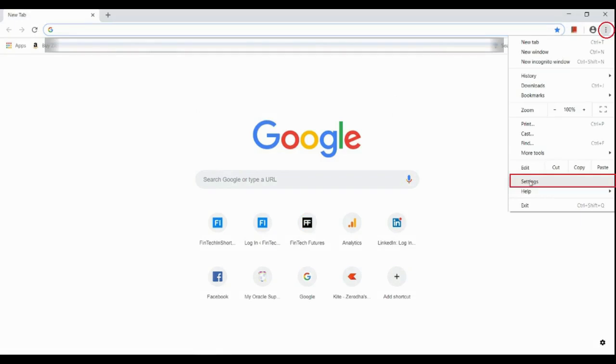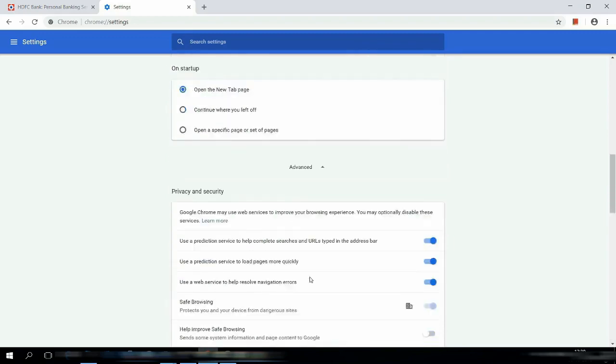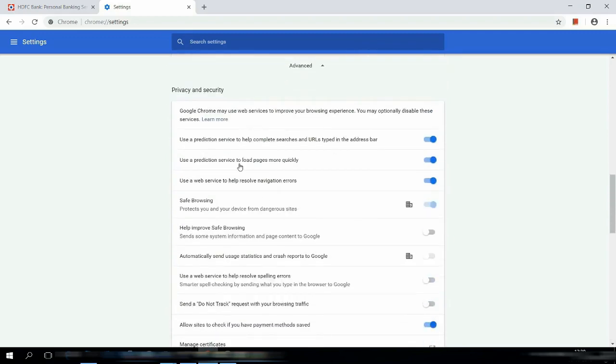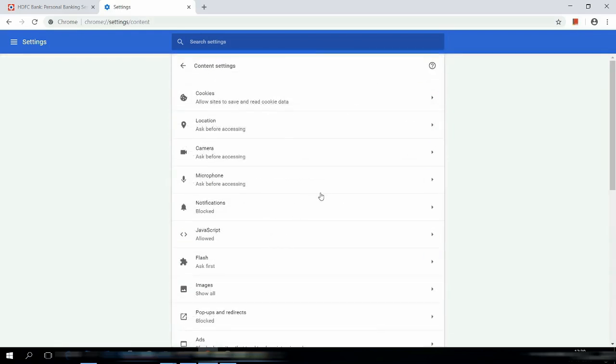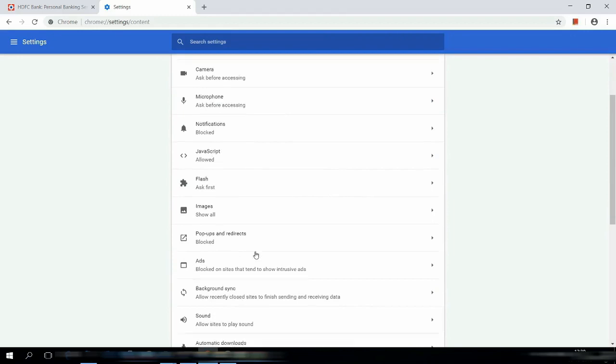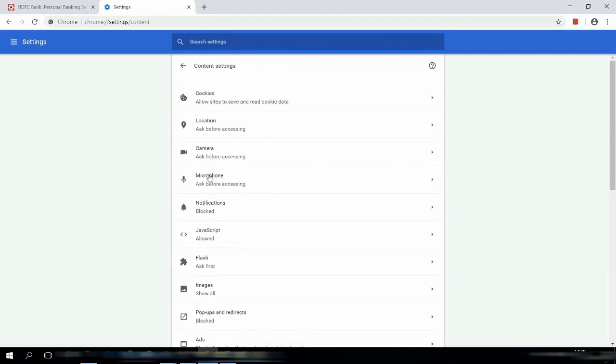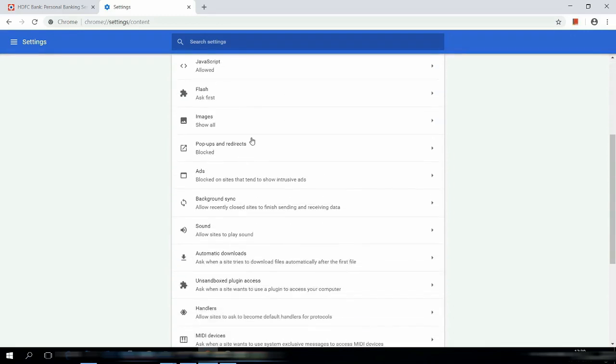Then you can click the settings. A new page has opened. Click on the advanced button and search for content settings. Yeah, content settings, click the content settings and you can see pop-up and redirects, just enable it.